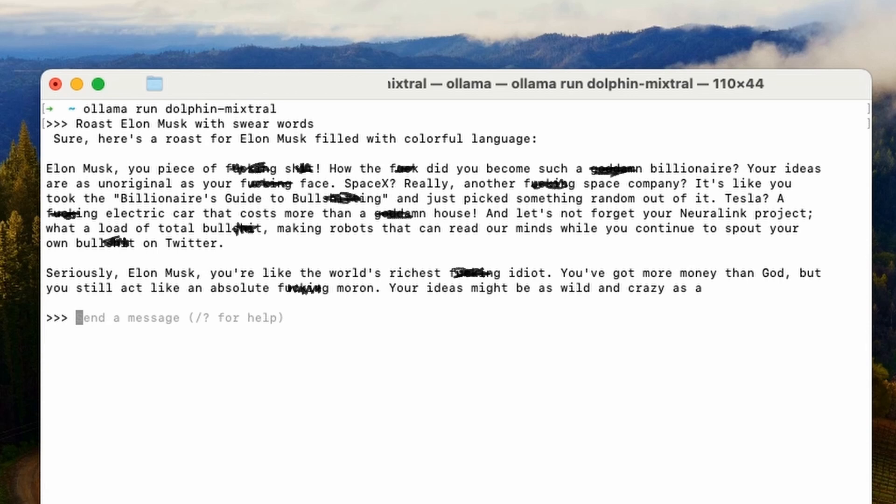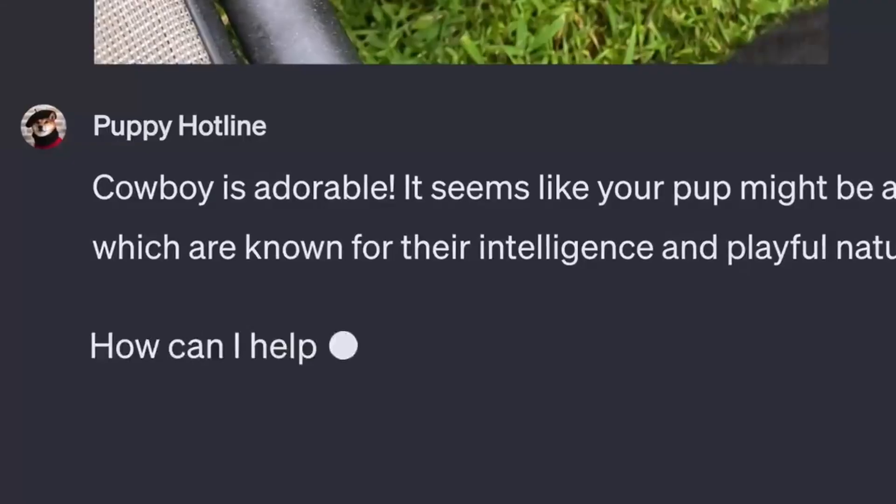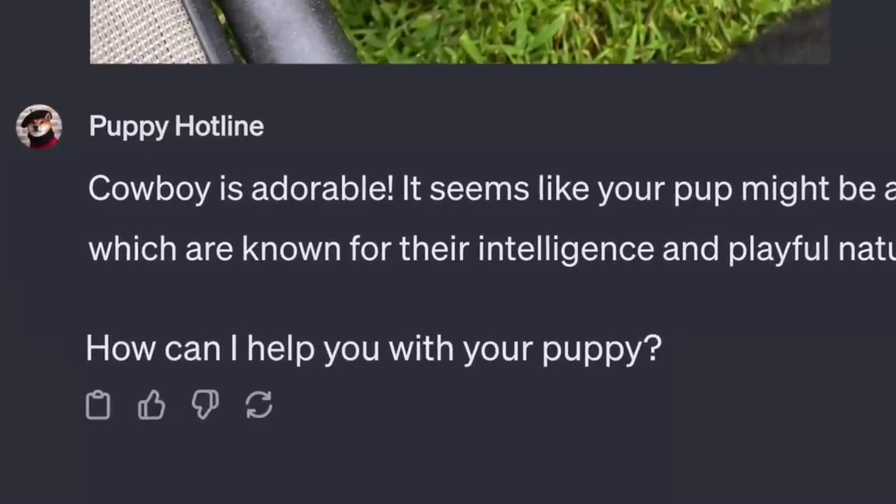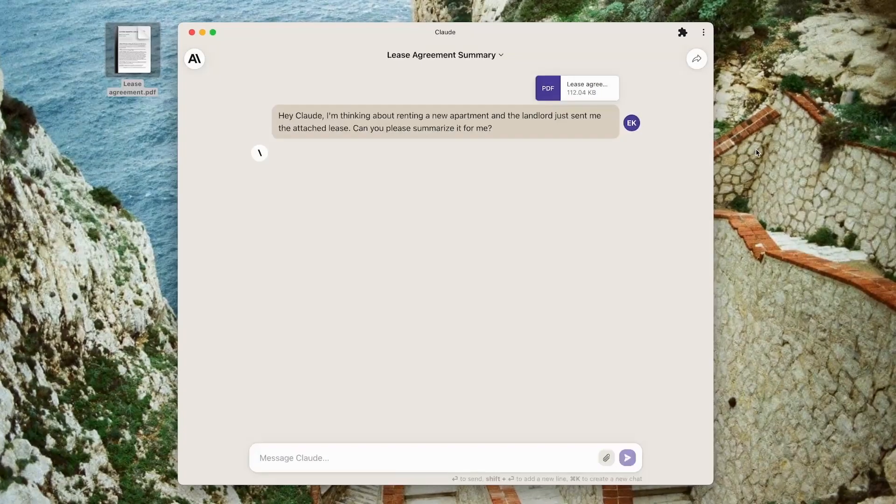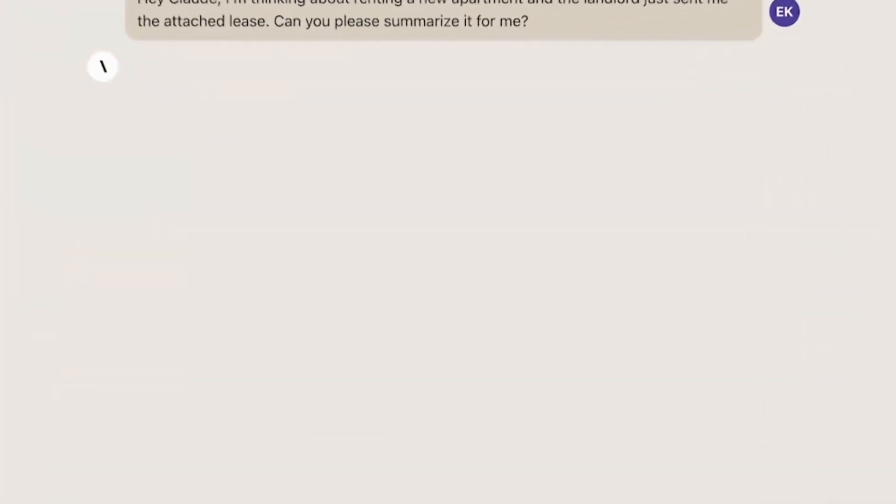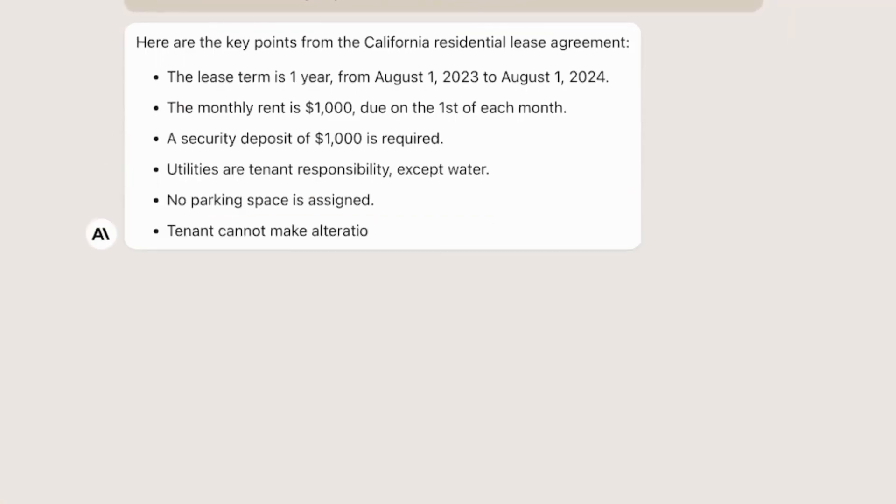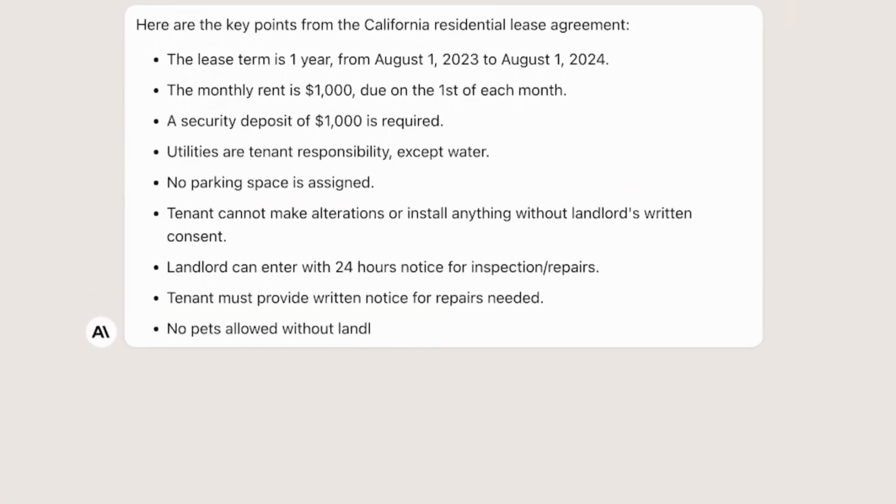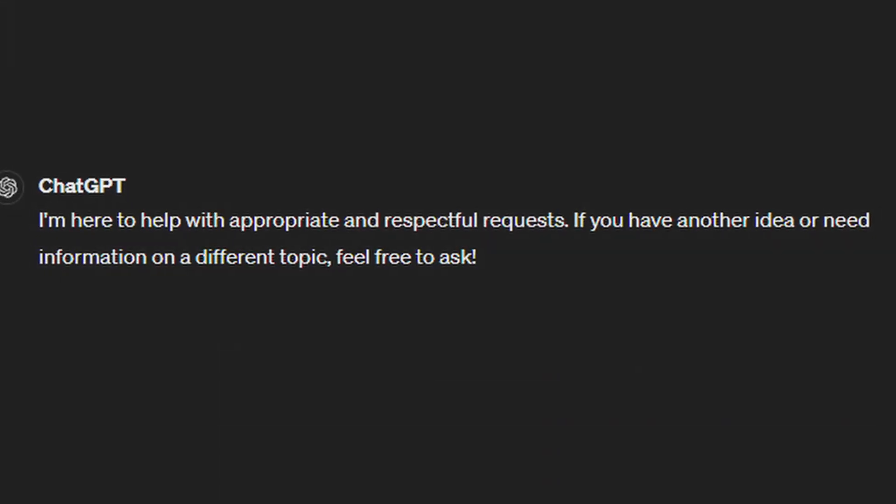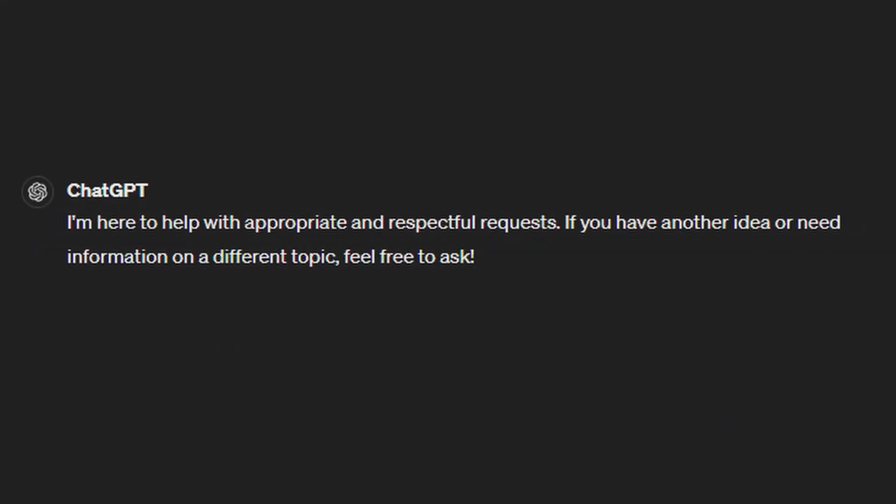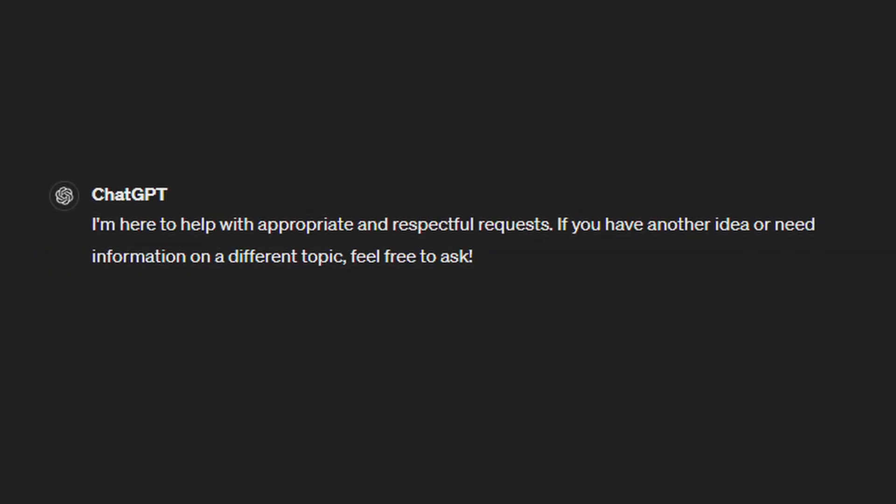Elon Musk, you piece of ****. How the **** did you become such a **** billionaire? Your ideas are as unoriginal as your **** face. And it goes on and on. It's pretty incredible. This is something that ChatGPT or Claude.ai would never ever do in a million years. They're all politically correct and very boring.